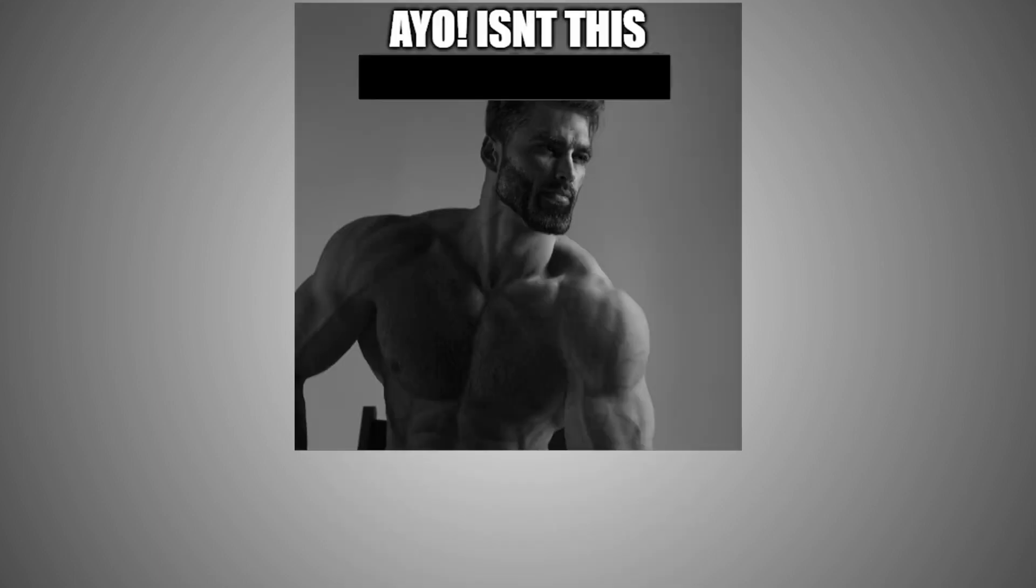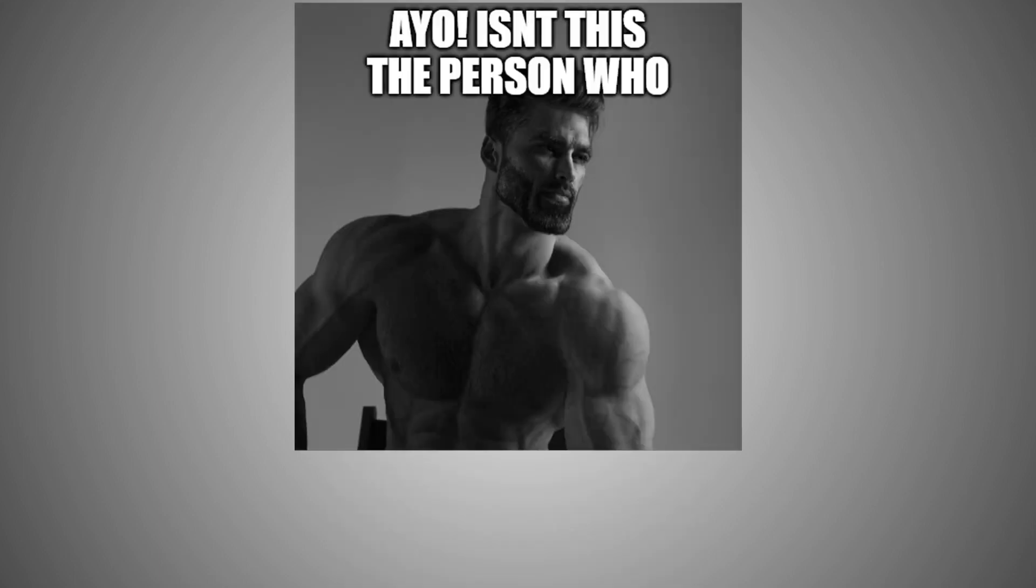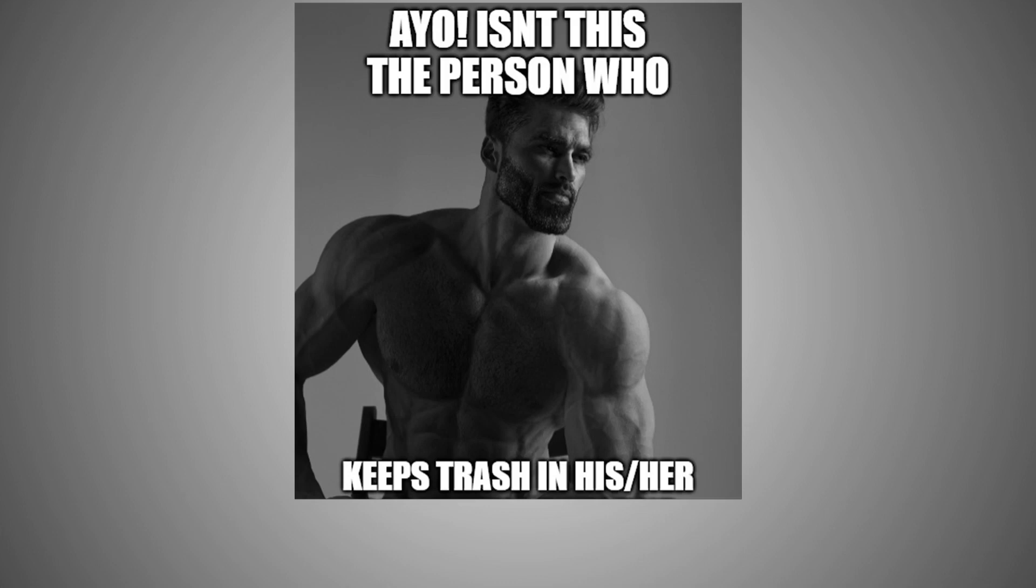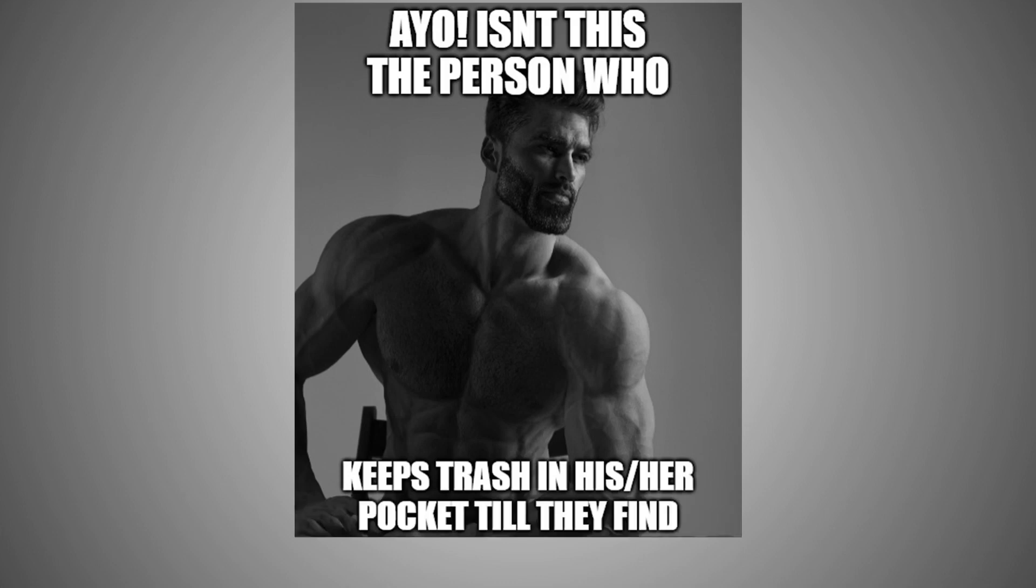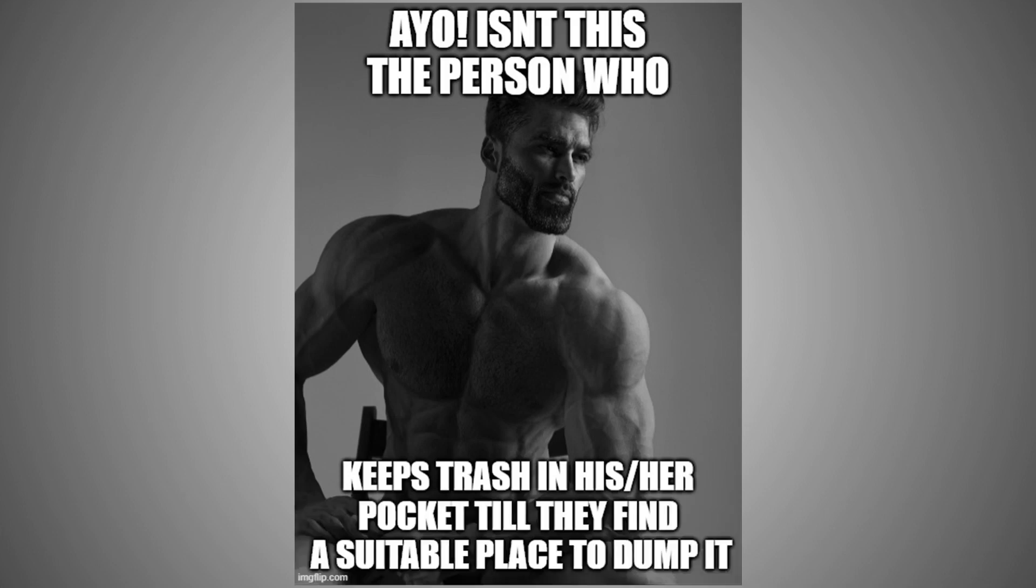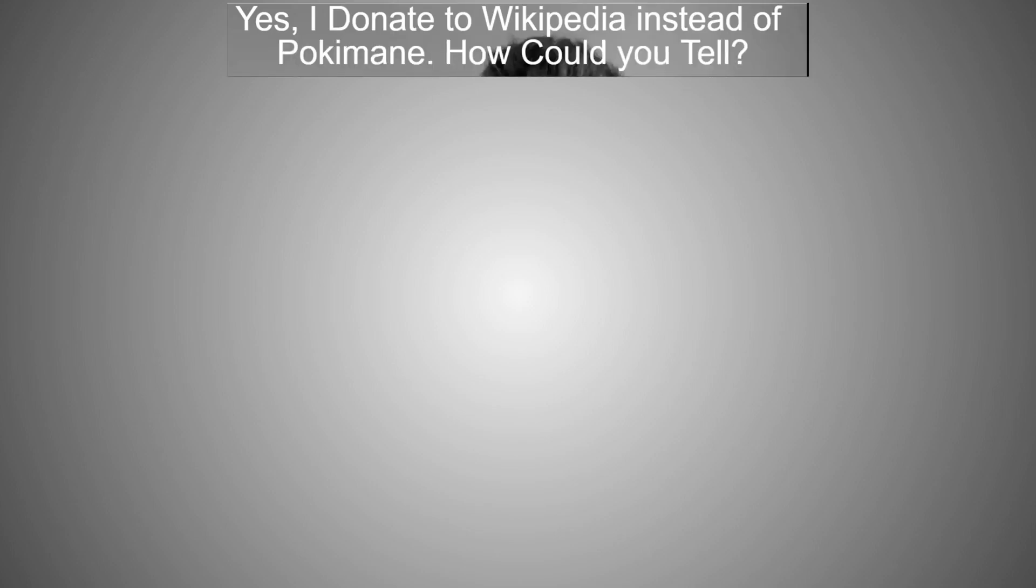Ayo, isn't this the person who keeps trash in his pocket till they find a suitable place to dump it? Yes, I donate to Wikipedia instead of Pokimane. How could you tell?